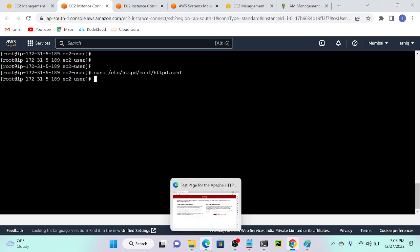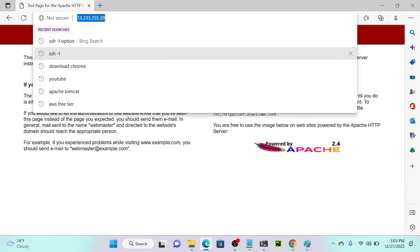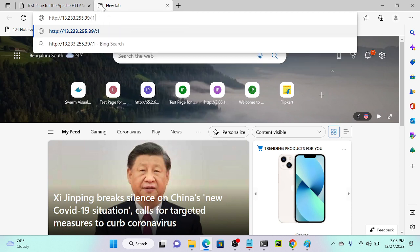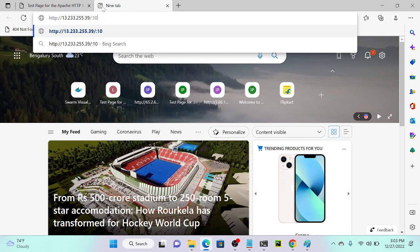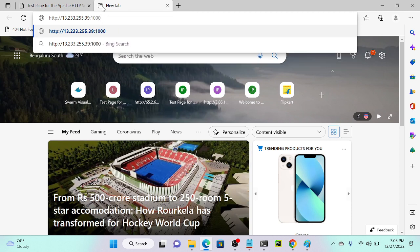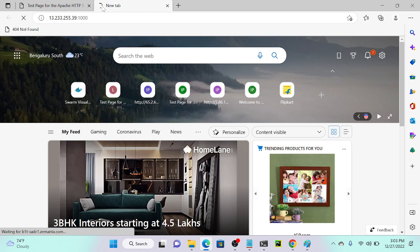I'll save and exit, then go to my web browser. I'll copy the public IP address and paste it with port number 1000. But it is not working.